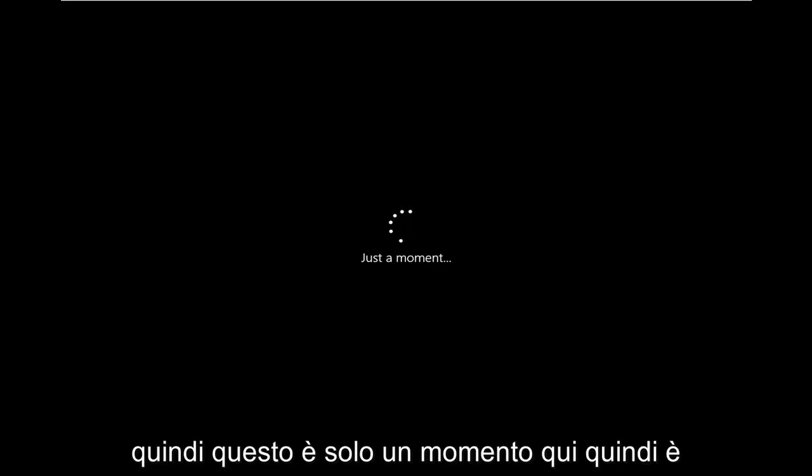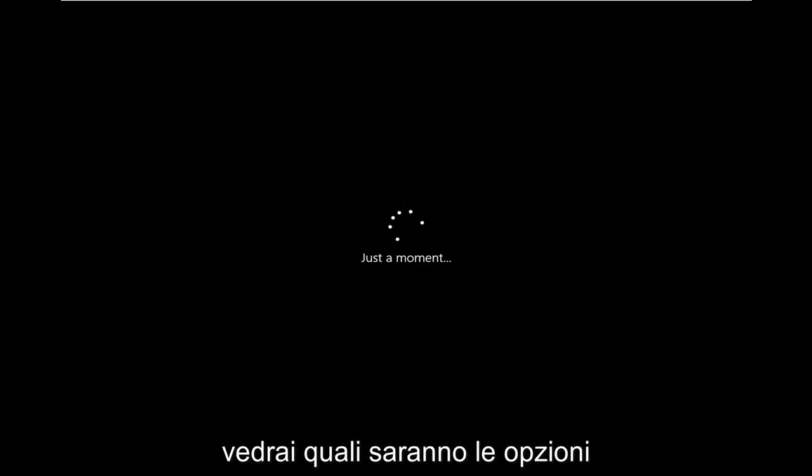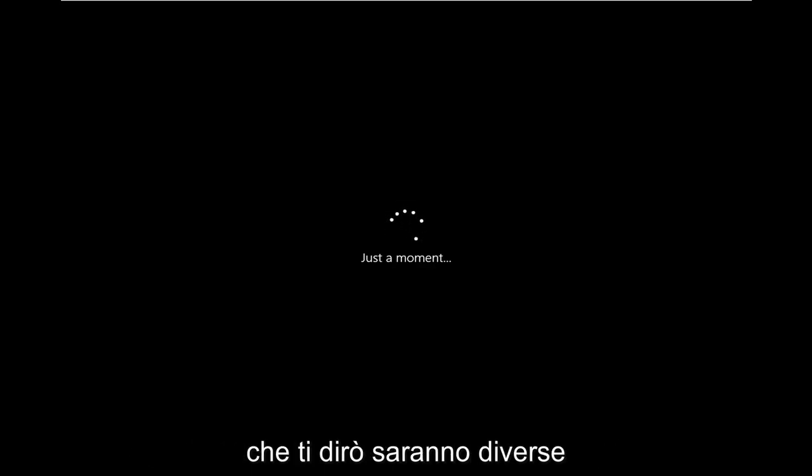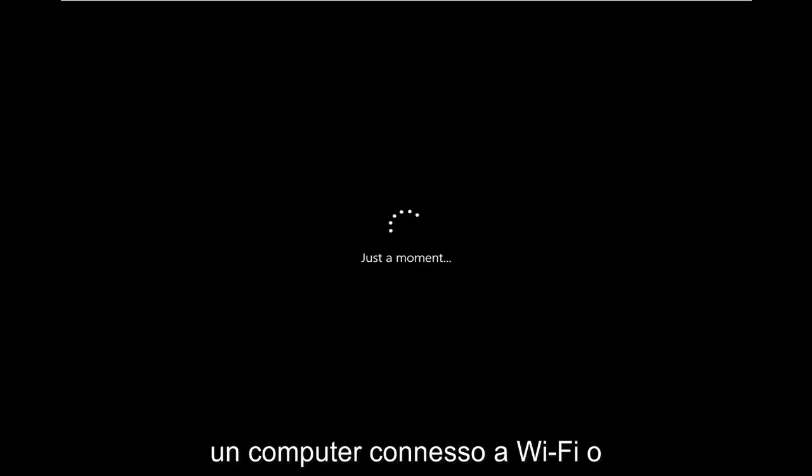So again, we're already kind of part of the way through the setup here. But make sure you're completely disconnected from your network. In my case, I've already disconnected my network card. So this is just a moment here. So it's already been disconnected. In my case, you'll see what the options will be, which I will tell you will be different if you are using a computer that's connected to Wi-Fi or Ethernet.